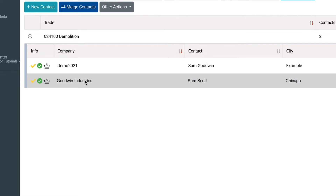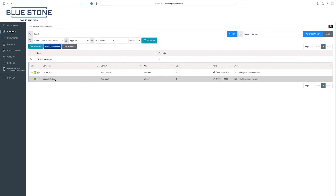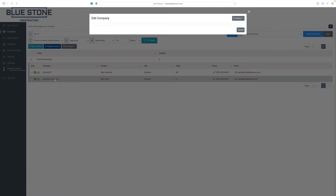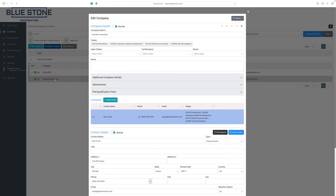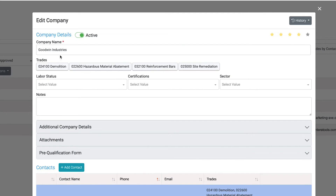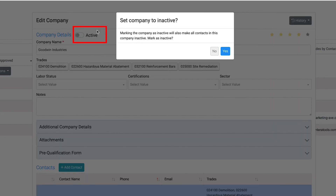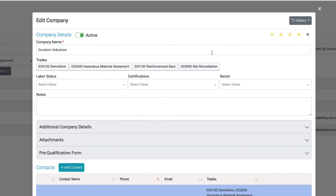To view the contacts within the trade, click on the plus sign icon to expand the trade selection. Easily edit the company details by double-clicking on the selected contact. In the new pop-up window, you can change the company status as active or inactive by selecting the toggle bar at the top.